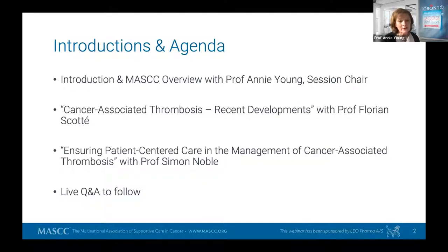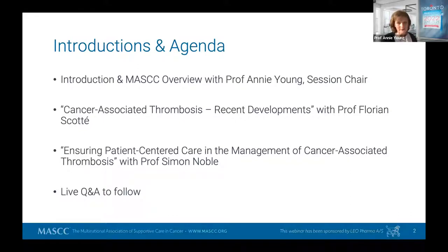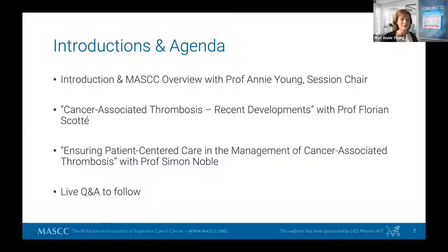Our first speaker is Professor Florian Scotty, from Institut Gustave-Roussy in Paris. He's a professor of medical oncology with a brilliant division called the Interdisciplinary Patient Pathway Division — and I wish we had one of these in our hospital. He's going to talk about recent developments; they really are recent because he's bang up to date with last week's publications.